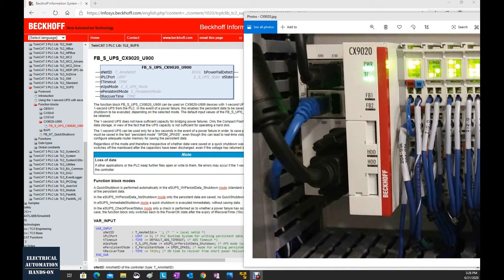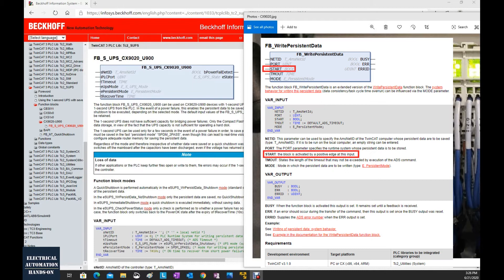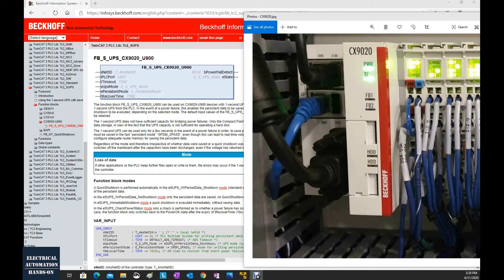As we introduced in one of the previous videos, there is a write persistent function block. The function block allows the controller to retain variables that have persistent properties. However, to retain the variables, we need to trigger that write persistent function block. Sometimes if your system shuts down the power by accident or for some unknown reason, you will still lose data, especially for some important parameters — for example, PID parameters or some recipe values inside the controller.